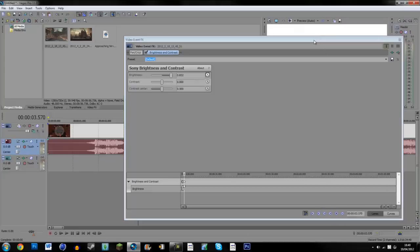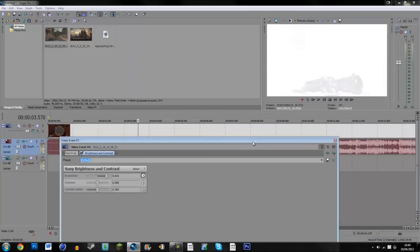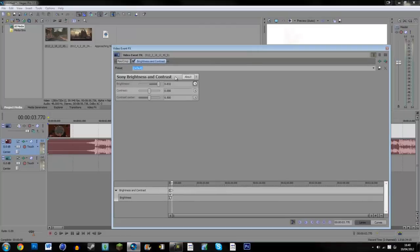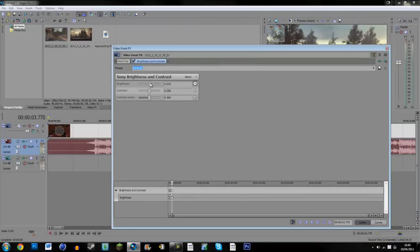And then if we just go forward a few frames, turn the brightness back down to zero.